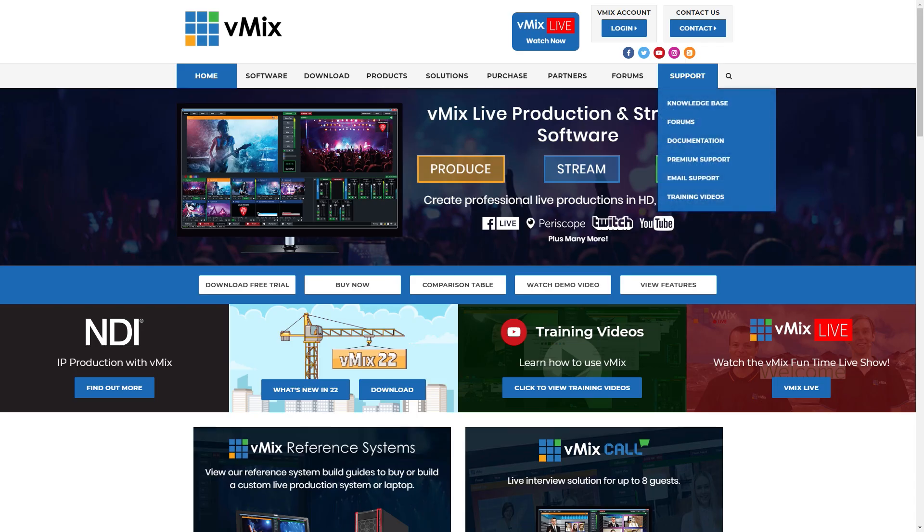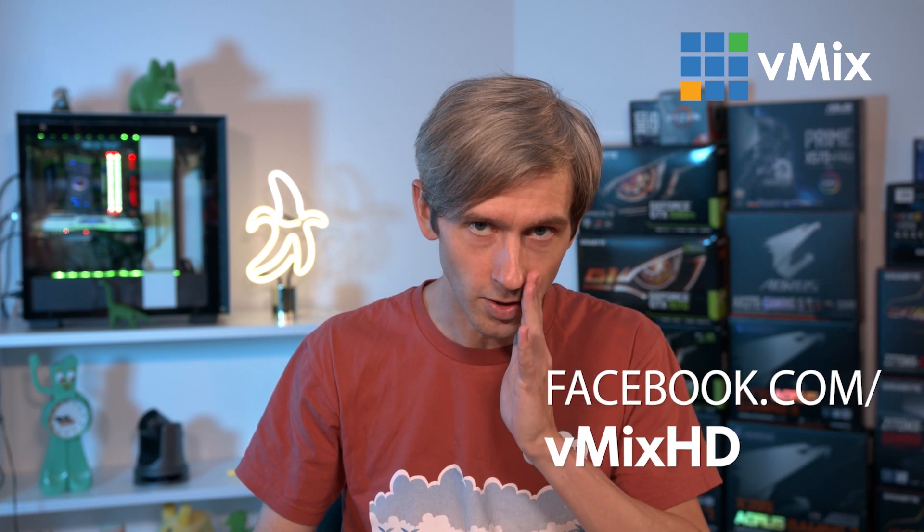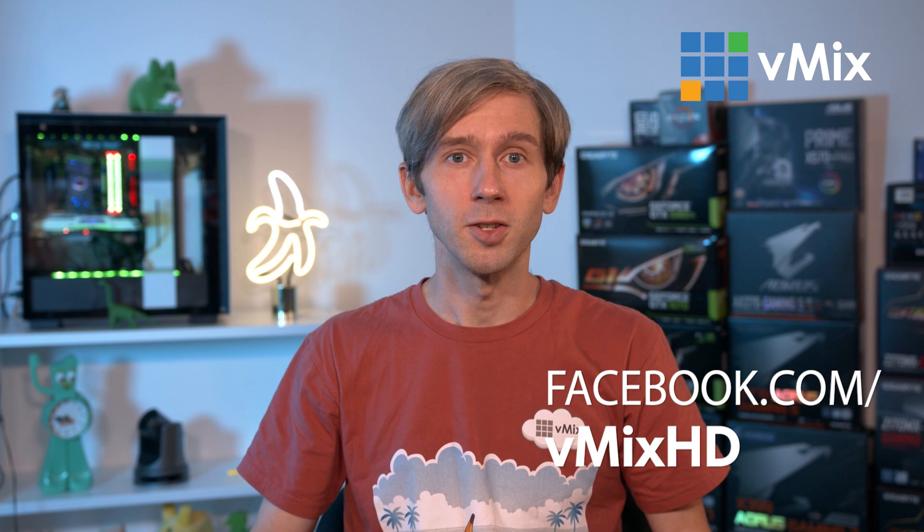There's also a link to our streaming troubleshooting guide in case you're having any issues. Now, if you have any questions about streaming to Facebook, please drop us an email via the vMix.com support page. Facebook Live tends to change quite regularly. So I'll update the description to any changes that might take place. It might also be an idea to follow us on Facebook to keep up with the latest news, facebook.com/vmixhd. So thanks for watching and we'll stream you later.